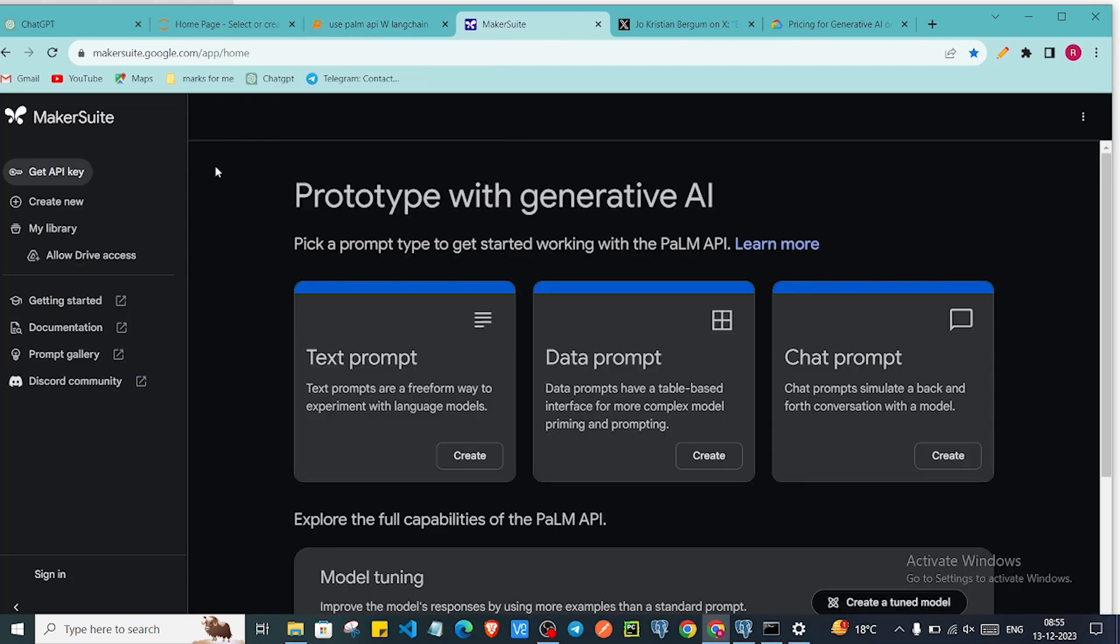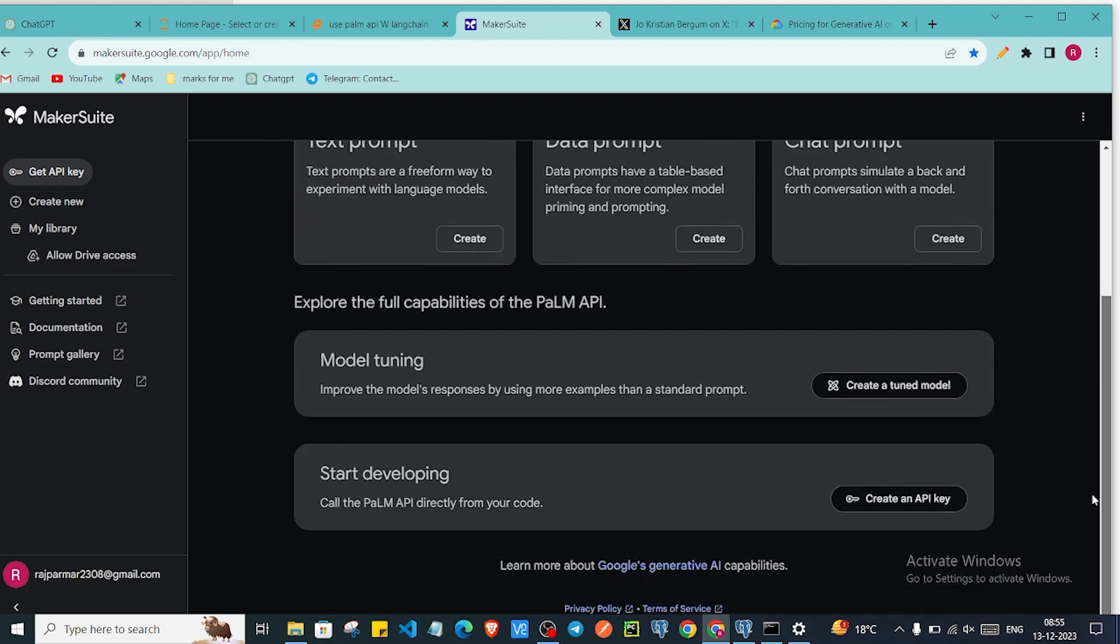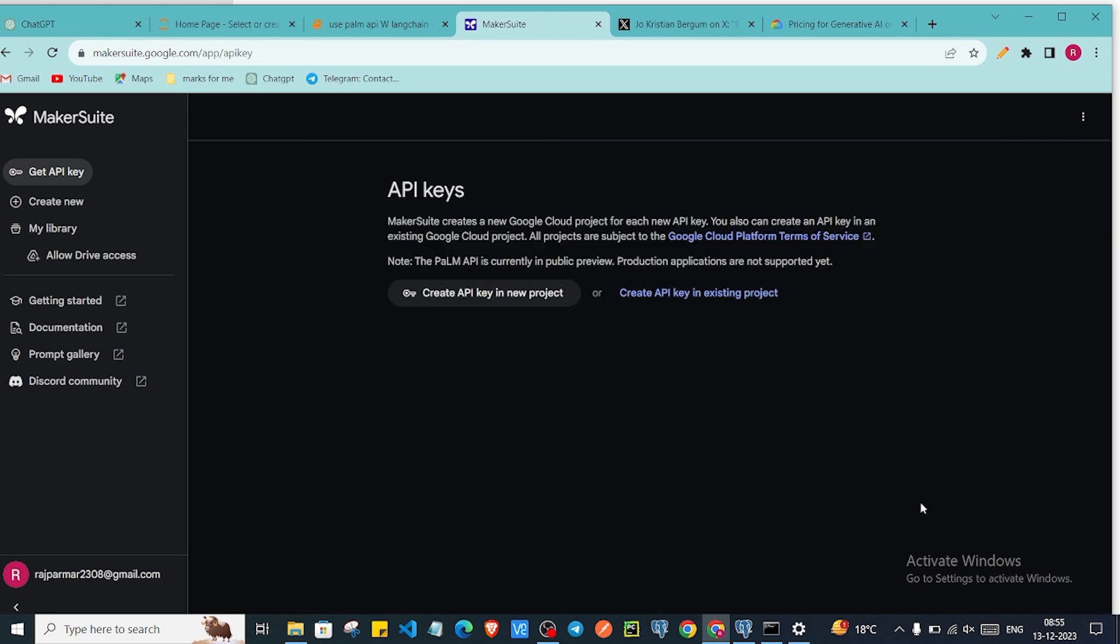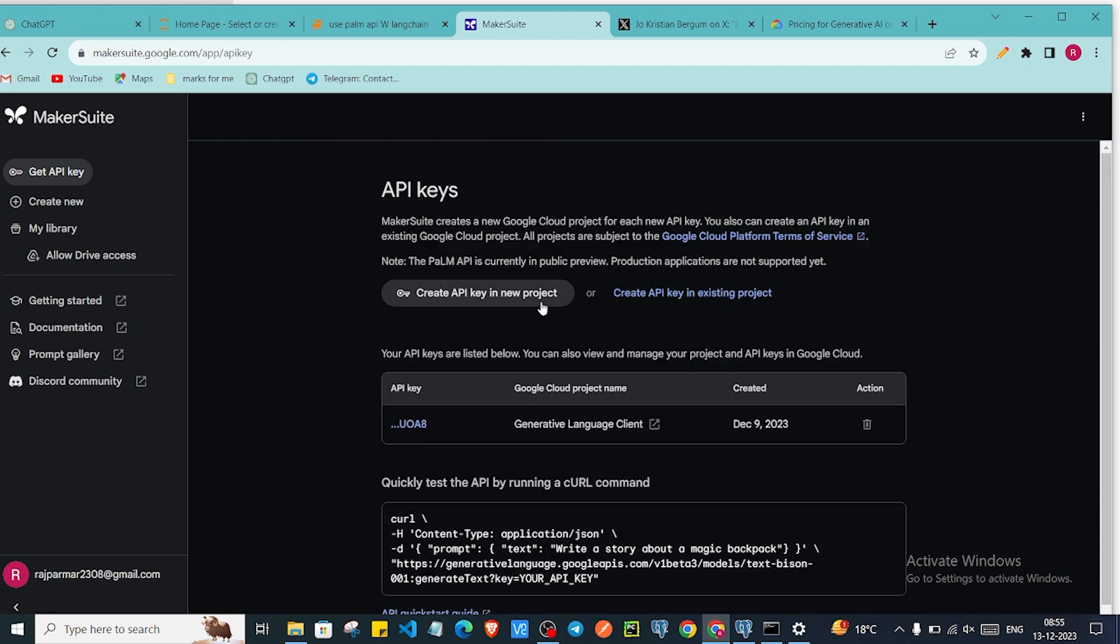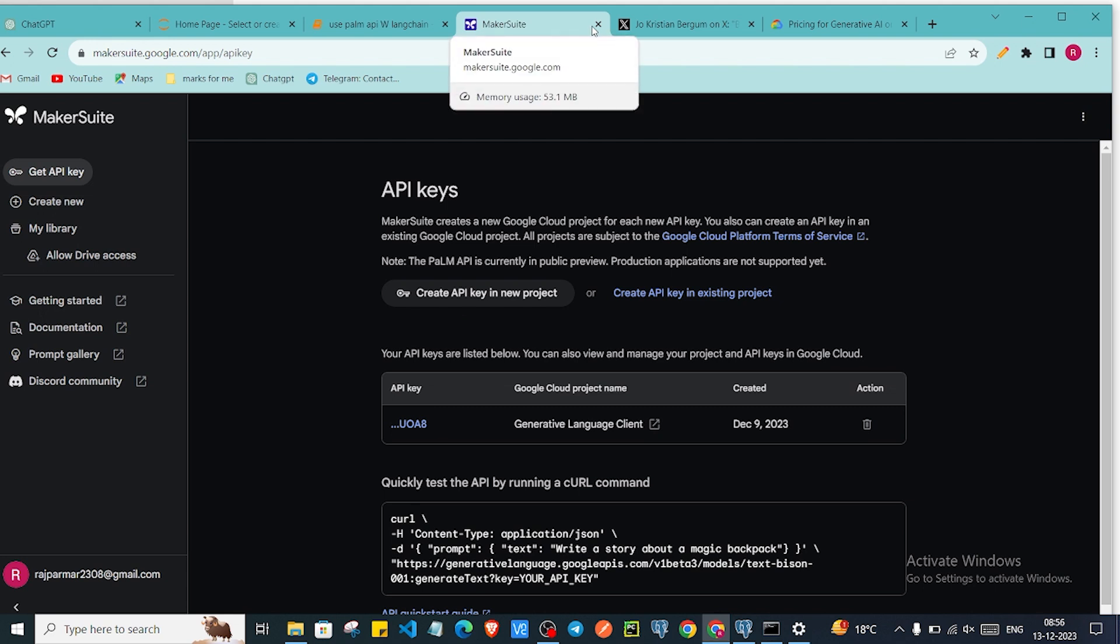You have to create an API key to use large language models of Google. This is the interface. If you'll go below then there is a section which is 'Start Developing' and here you have to create an API key. I have already my API key. You can click on this and generate API key and paste that API key somewhere so you can use that for later use. I will just close this. So now we have our API key.